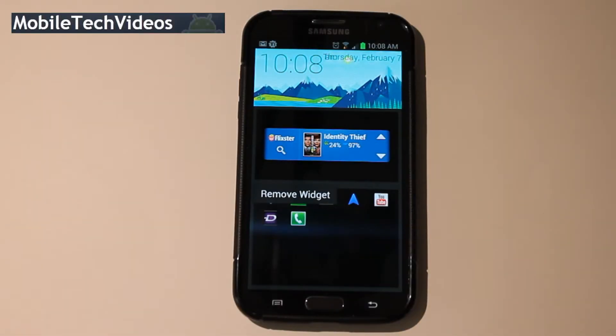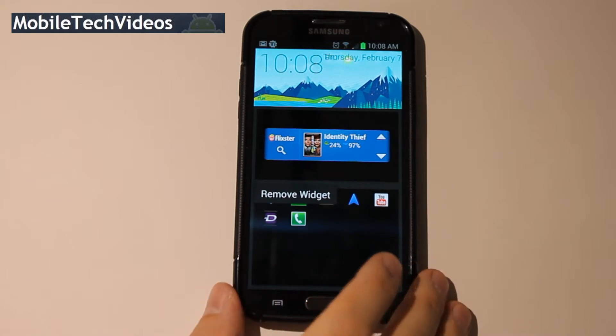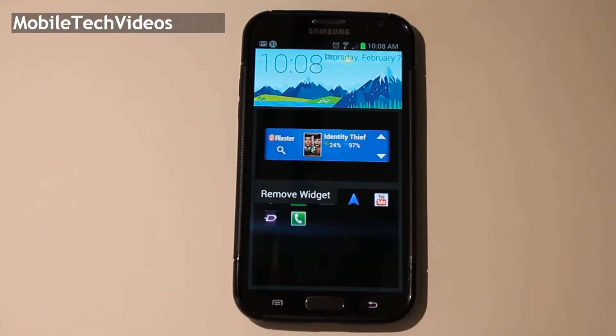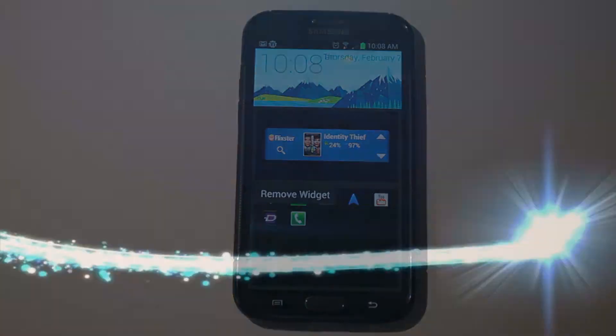Hey guys, it's Sam with MobileTechVideos.com. Today I'm going to show you a new launcher just released. It's called SF Launcher.